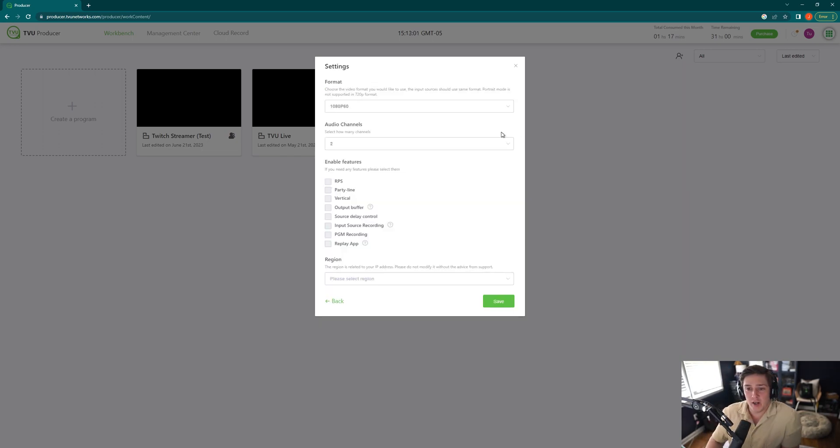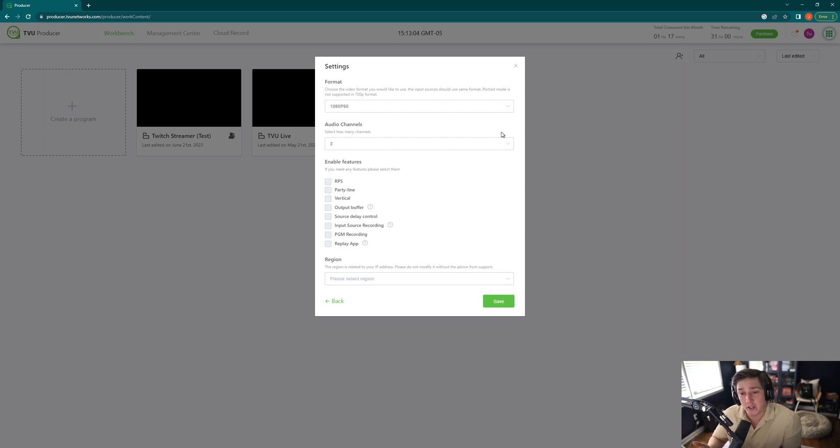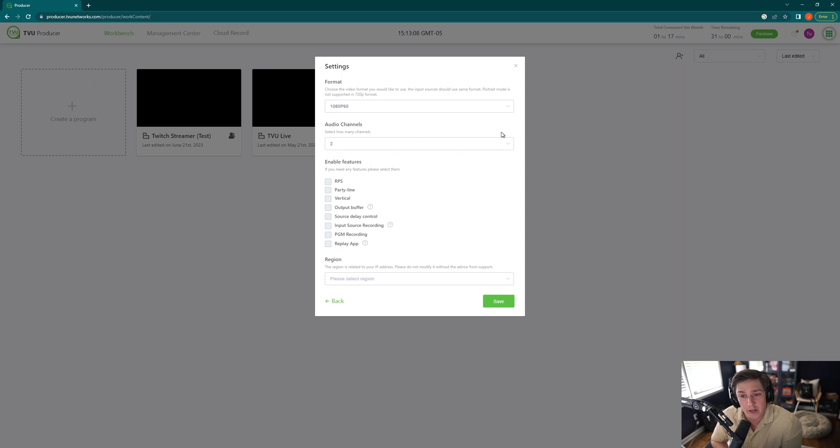And this is where some of the settings that you might want to be considering when you create your session come to mind. Now this can be changed at any time after you've created your session, but it's still a good idea to kind of have an understanding about what they mean.